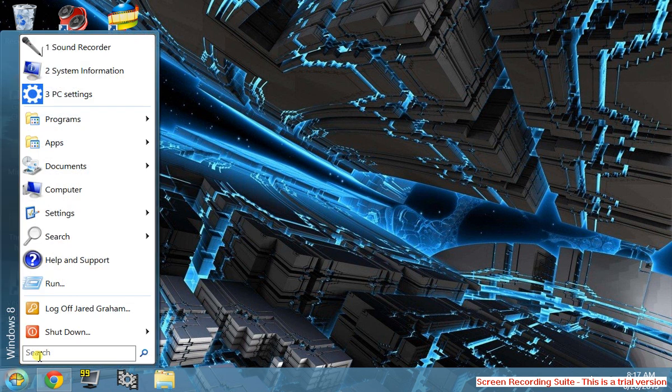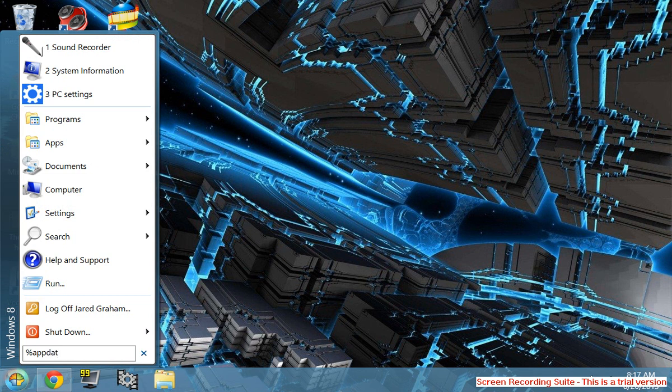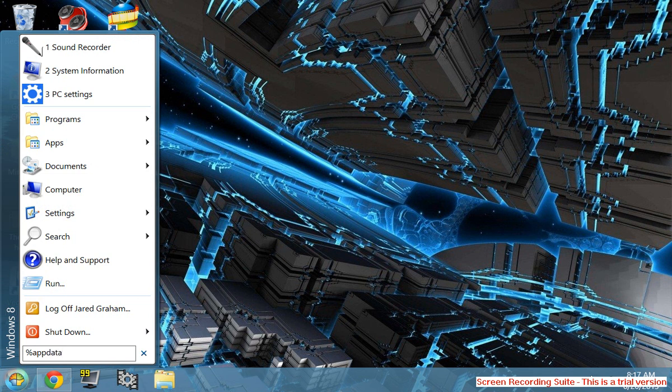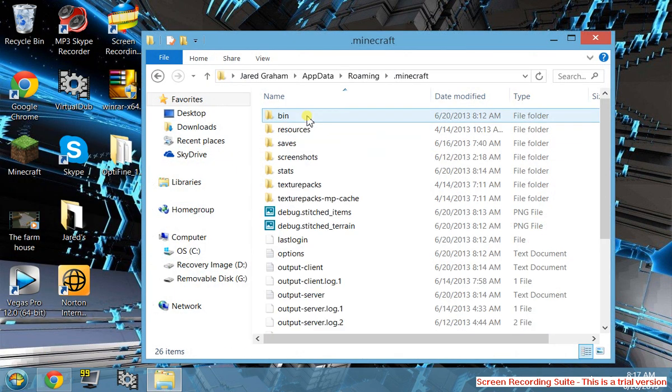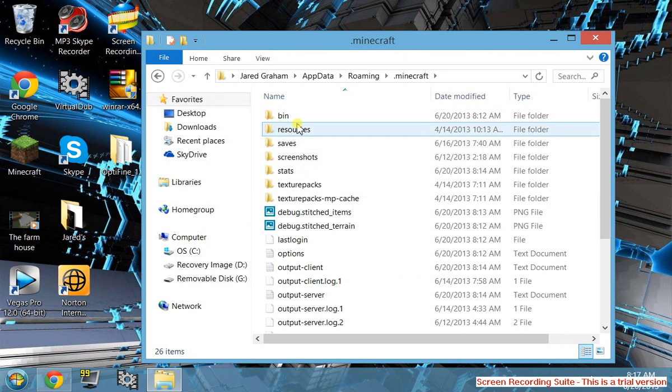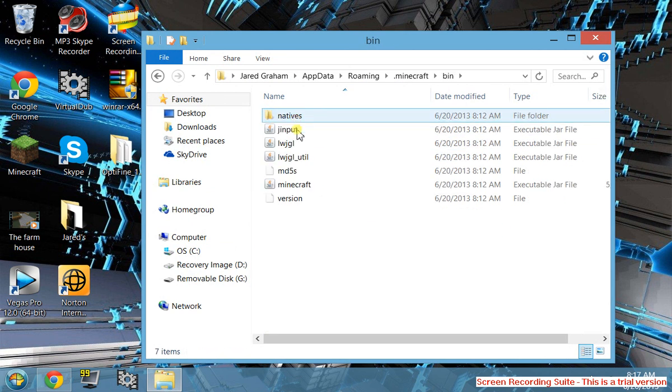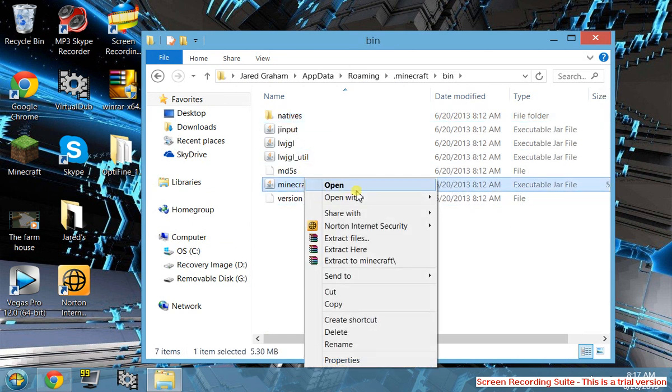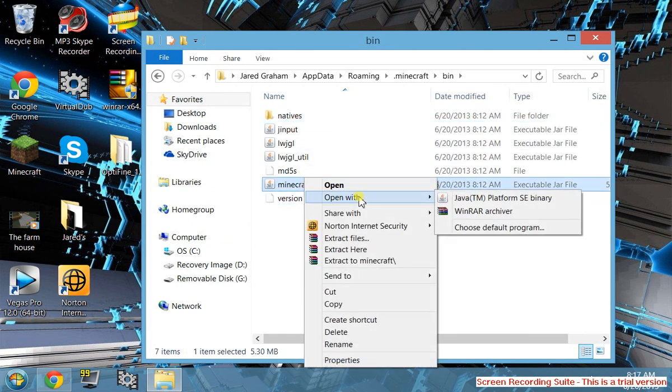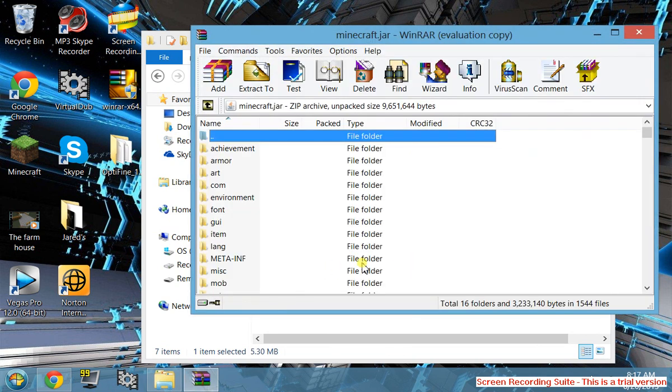Next you're going to want to go to your start menu, type in %appdata%, go to Minecraft, then go to your bin folder, right-click on minecraft, and open with WinRAR archive.